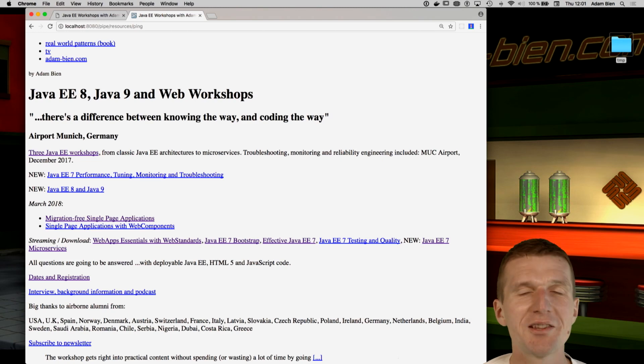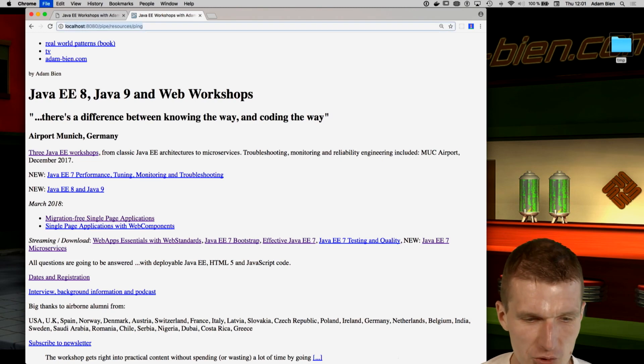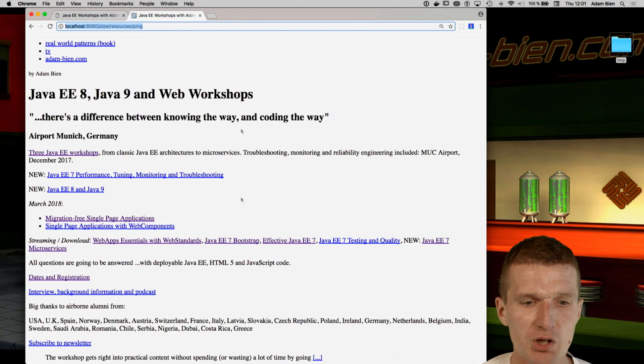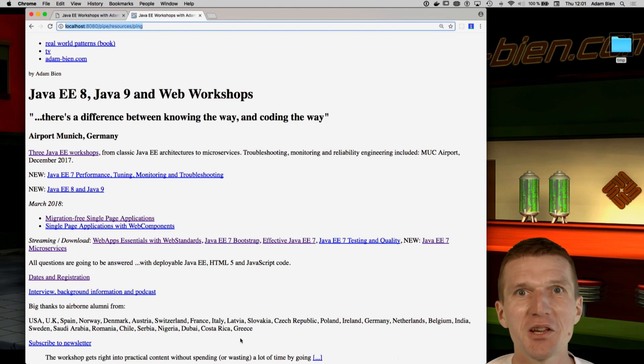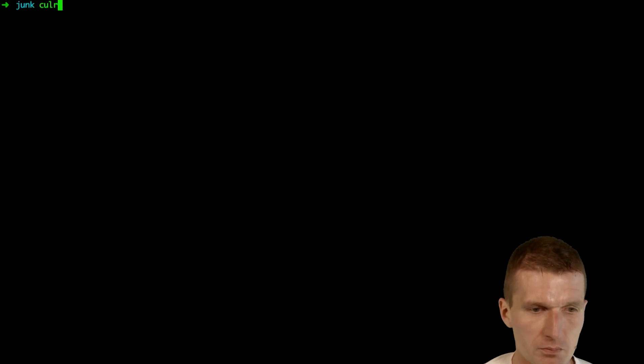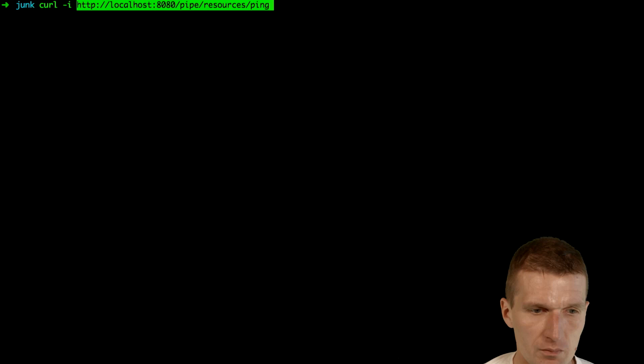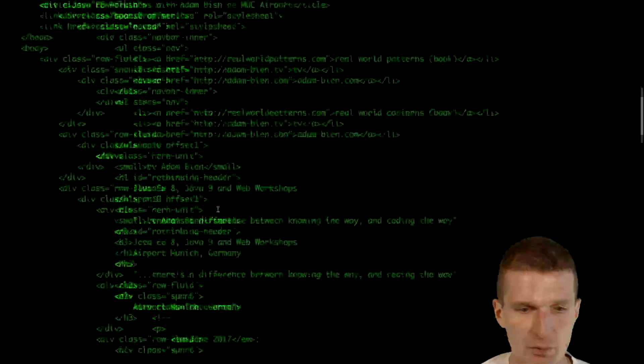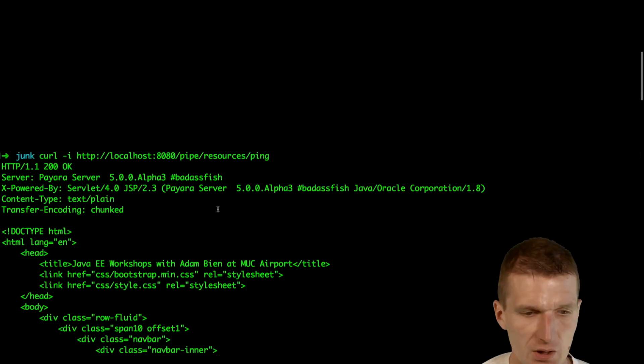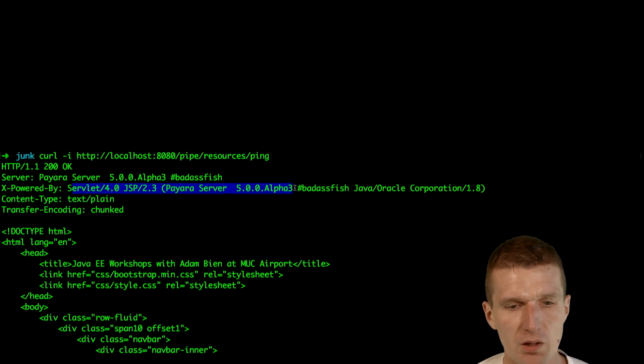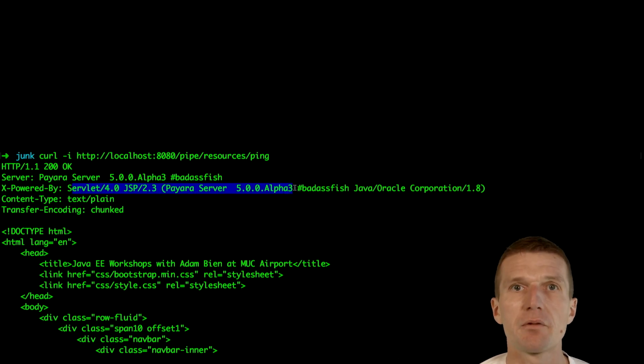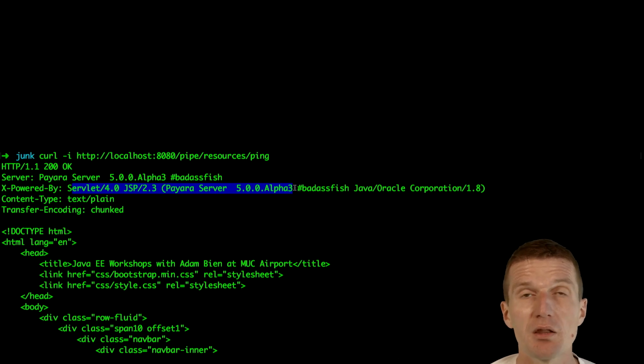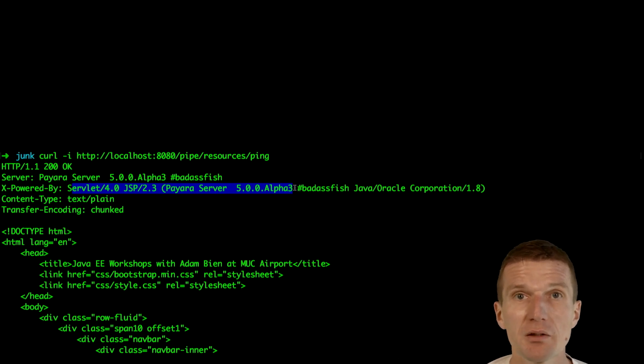And with resources and ping. You see, this is actually the content of the AirHECS workshops. And why it's not formatted. Because just HTML and, of course, all the links, CSS and everything else does not work. So, if I do it with curl. You see that this is the HTML from AirHECS. And this is a text plane. And the response comes from Payara 5.